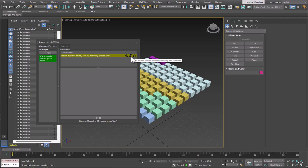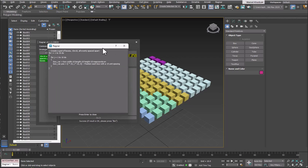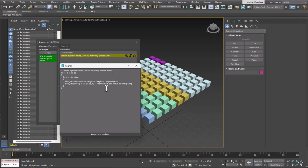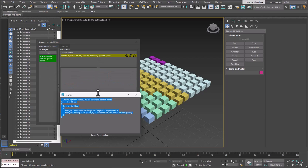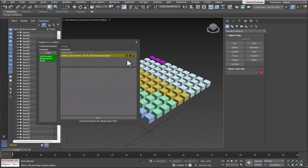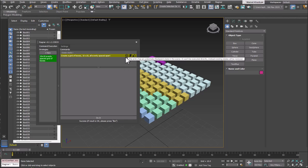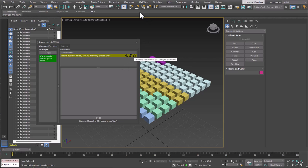Next to the Like icon, you have the Script icon. If you click on it, you can see the MaxScript that was just executed for this command. Then there is a checkmark icon, which represents the fact that there is an undo entry for this command.